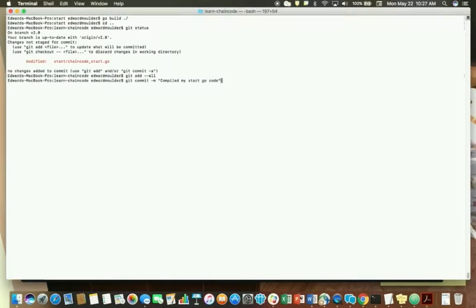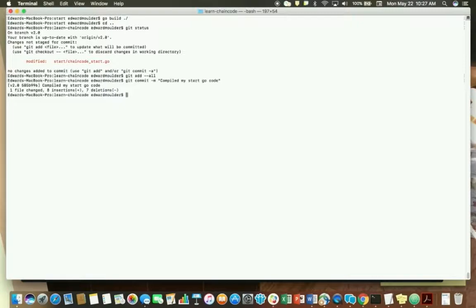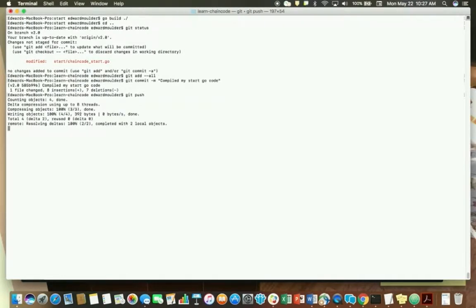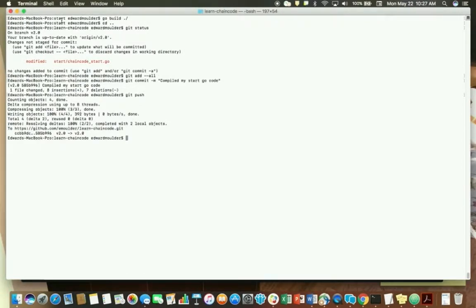So we're going to just stage all our changes and then we're going to commit them. Type whatever you like. Okay, so now let's push it. All right, so you now pushed your code up to the GitHub and that's it.